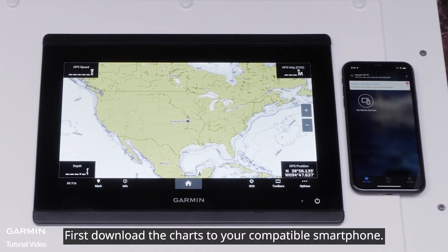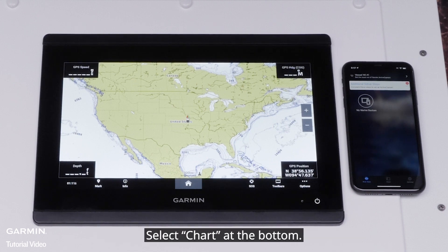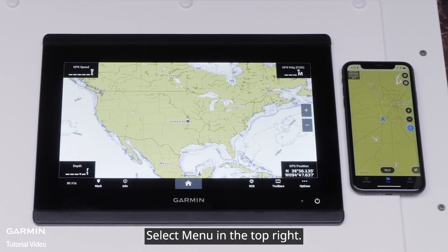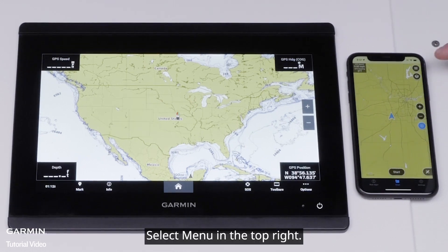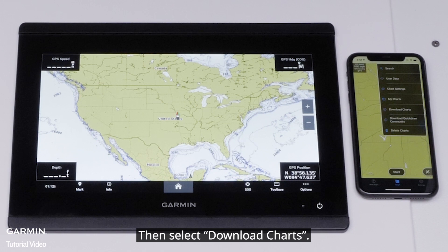First, download the charts to your compatible smartphone. Open the ActiveCaptain app on the smart device and select Chart at the bottom. Select Menu in the top right, then select Download Charts.